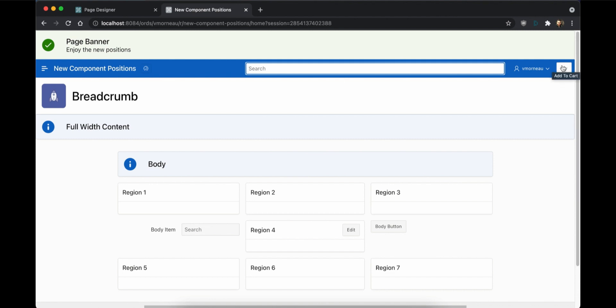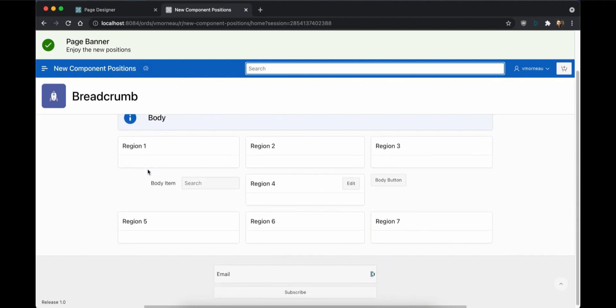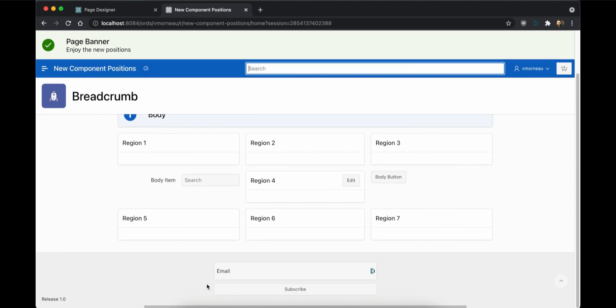You can create content in the page body that is either full width or contained. You can have regions mixed with items and buttons at the same level. You can have items and buttons in the page footer.